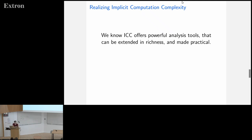By doing this, we learned that yes, you can have powerful tools, extend them to be rich, and make them practical. For more detail on exactly what was done, there is an FSCD paper this year which discusses this in detail.